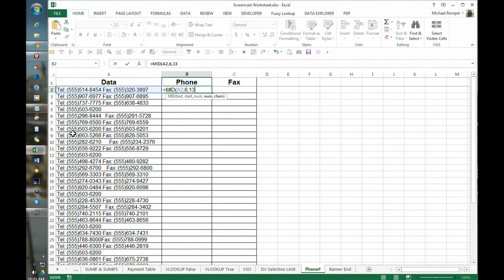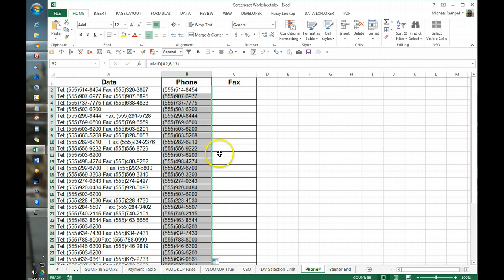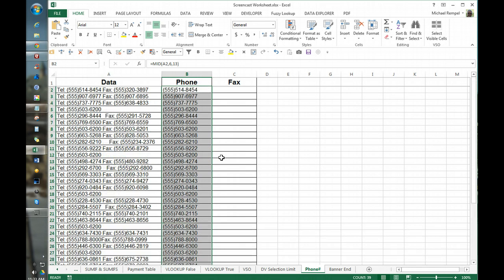I hit enter, pulls out the phone number nice. I copy that down and all of them are in place.